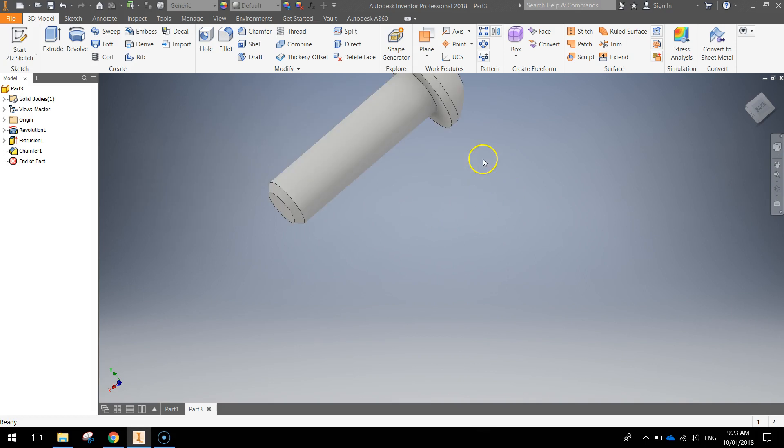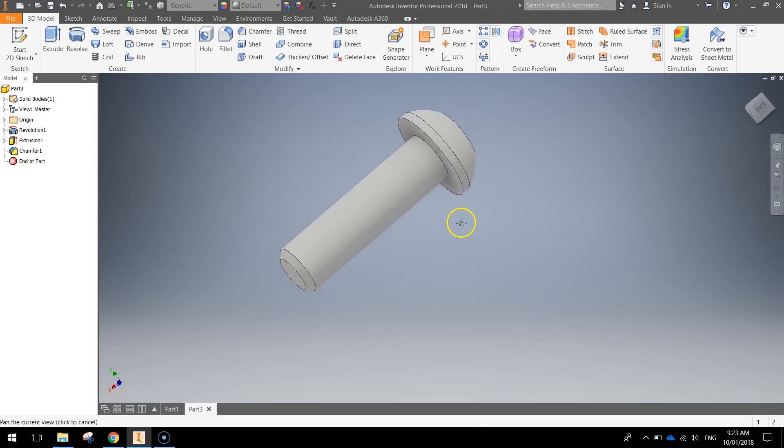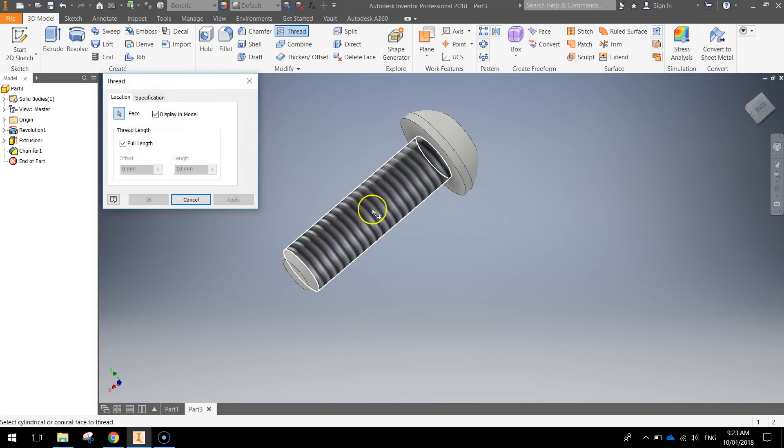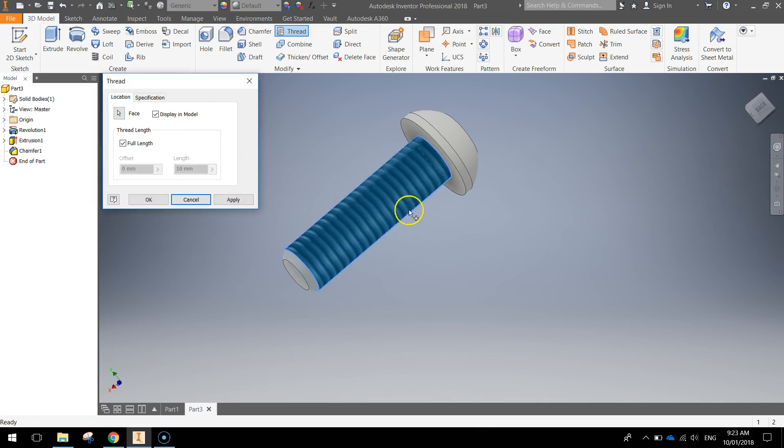And the last thing I want to do is just add a thread to this screw. The way you add a thread is just go to the thread option at the top here. And we're going to click on this part of the screw. This bit might go a little bit slow on your computer to start with. But don't worry it will go eventually.